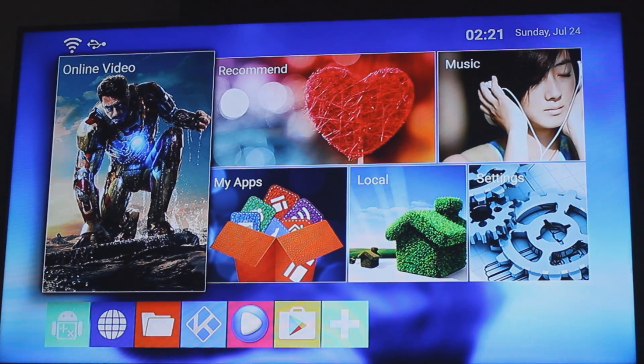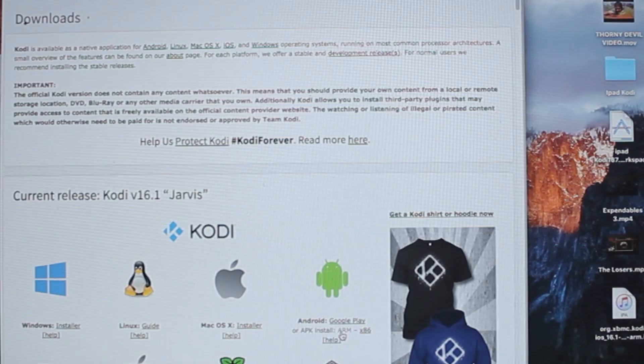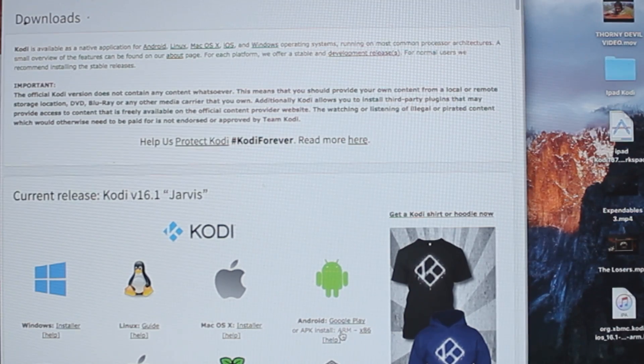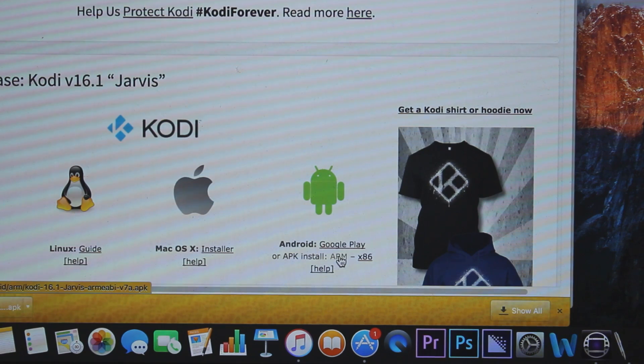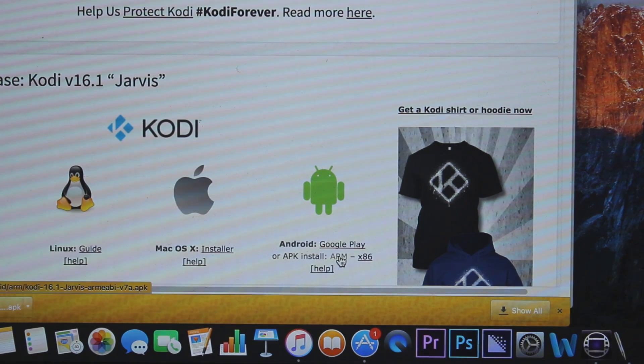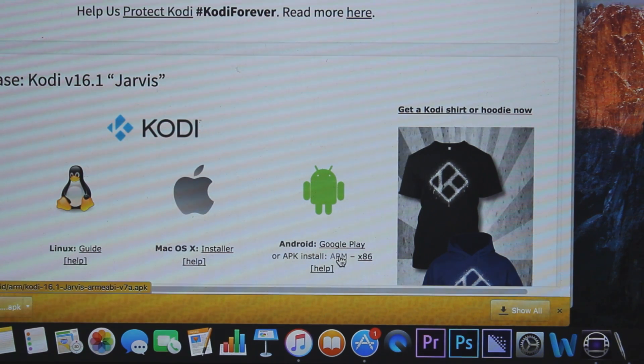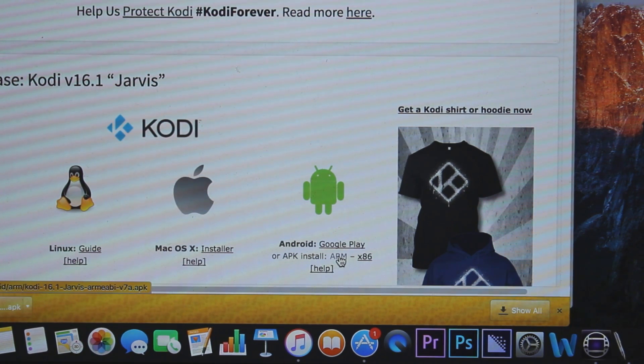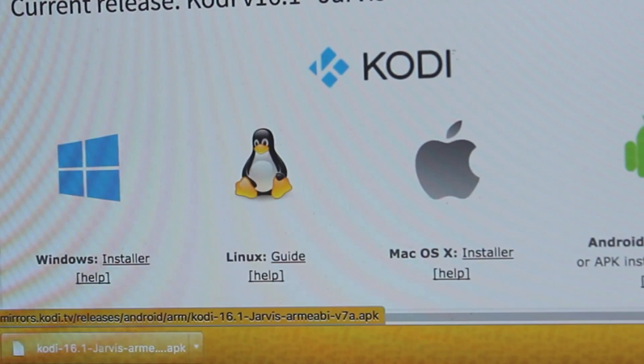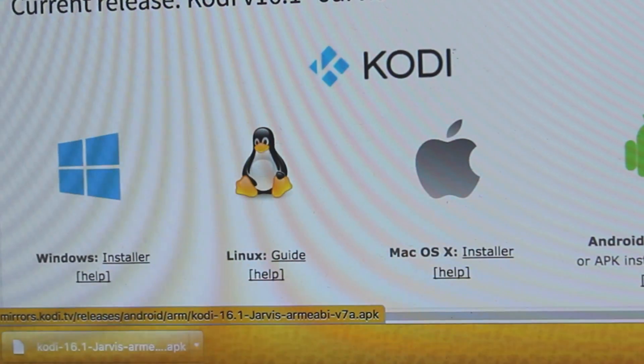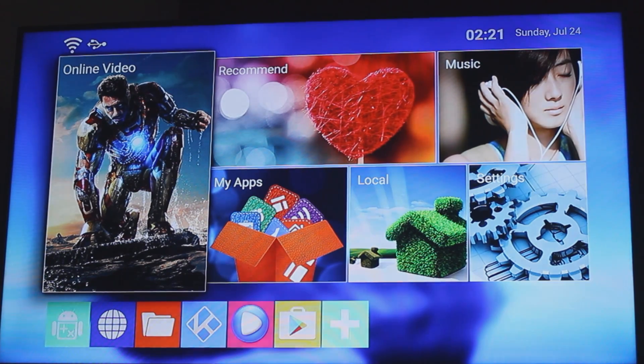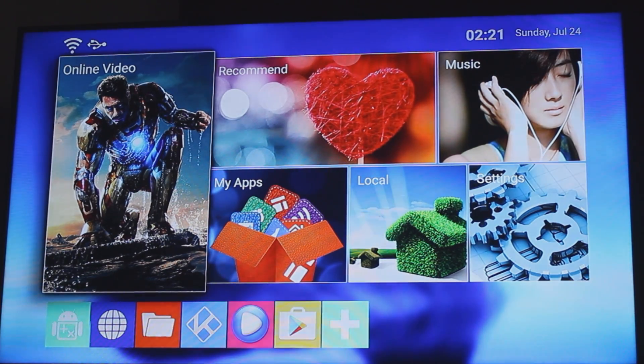This method is going to do it via an external USB. So I've gone to the Kodi website, downloaded the latest 16.1 version, copied across the APK file to the USB stick, put it into my Android box and this is what we would do.